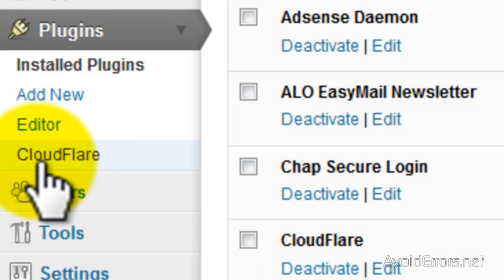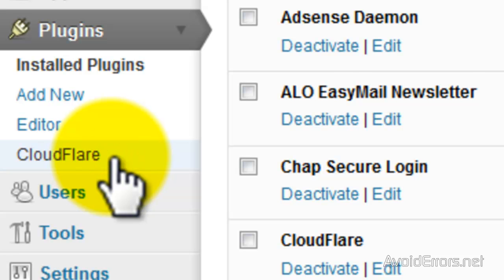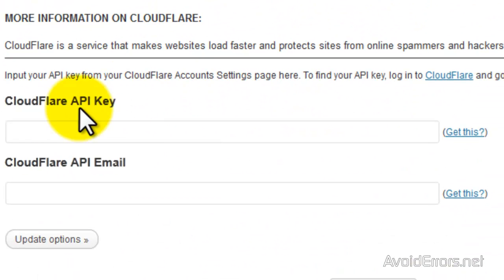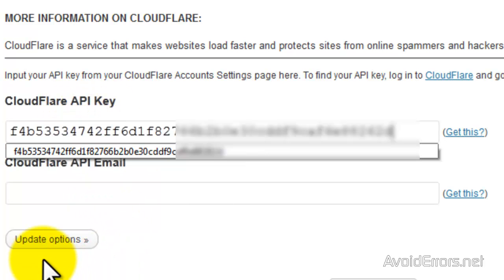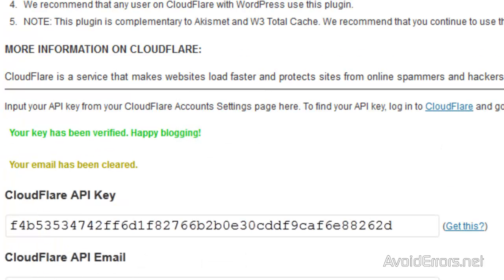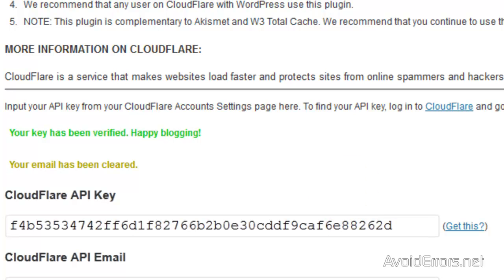Click on Cloudflare and now paste the API key here and update the options. You have successfully added Cloudflare to your WordPress site or blog.